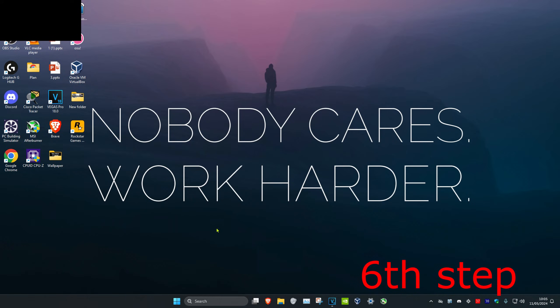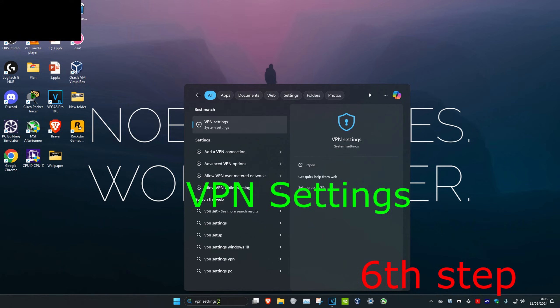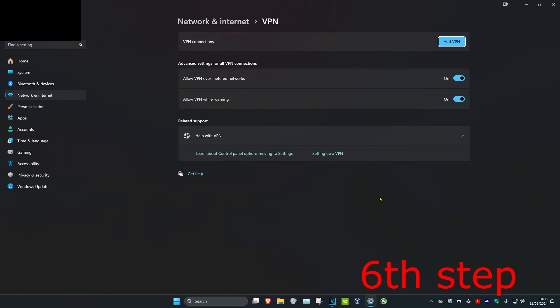For the next step, head over to Search and type in VPN Settings and click on it. Make sure that you have no VPN connection active while you do this download.